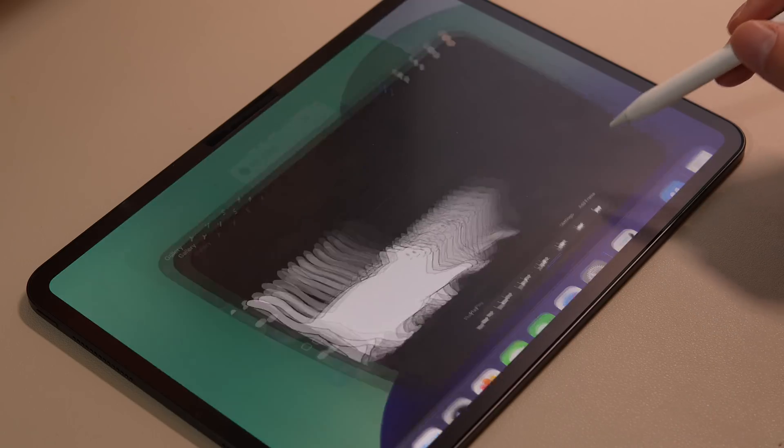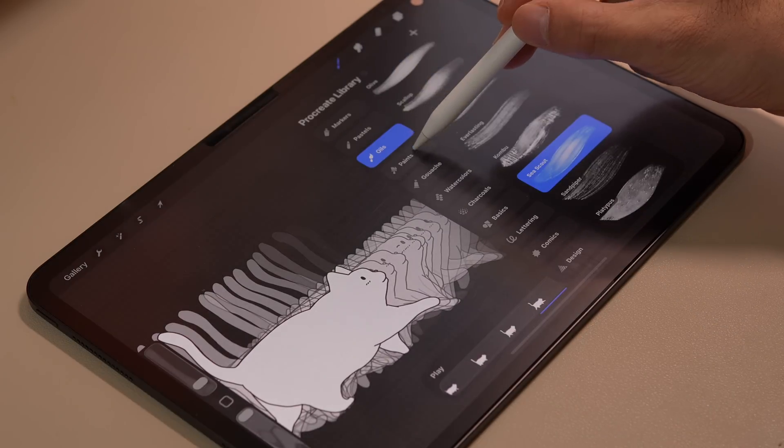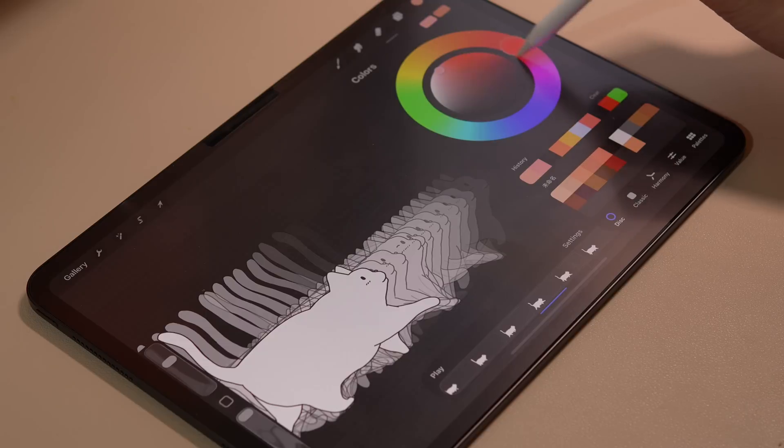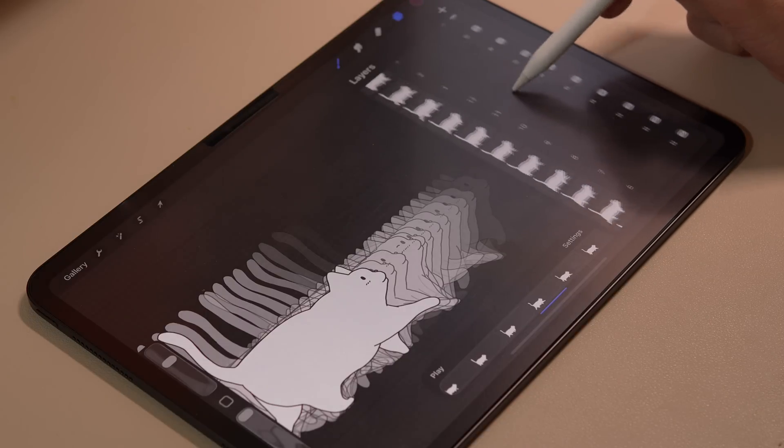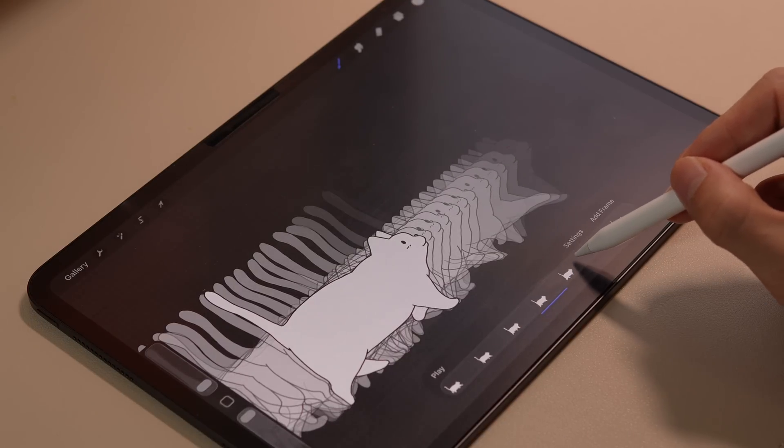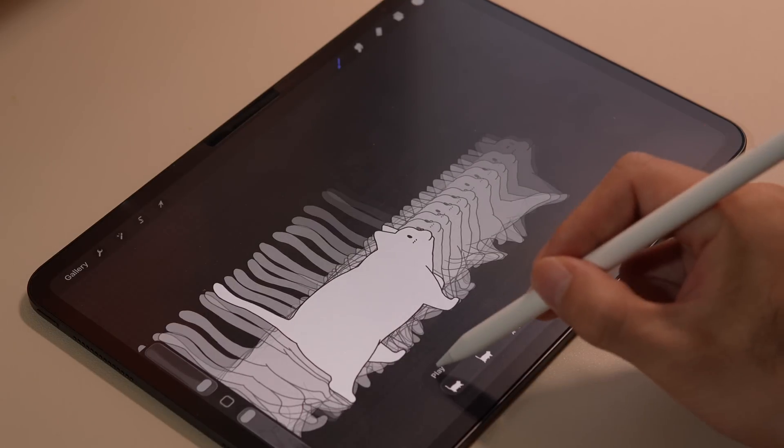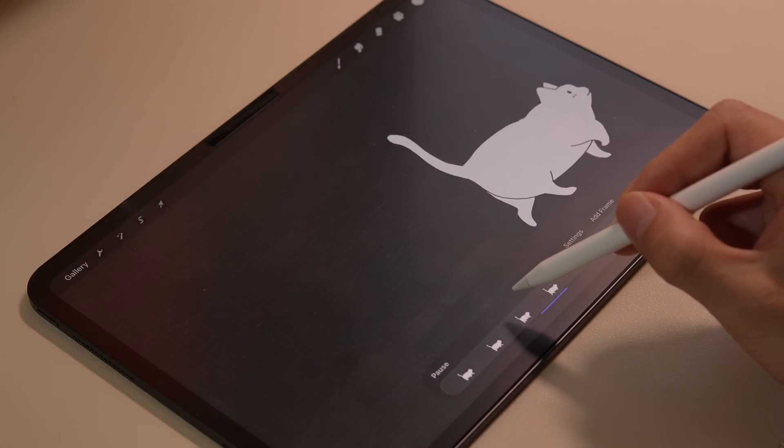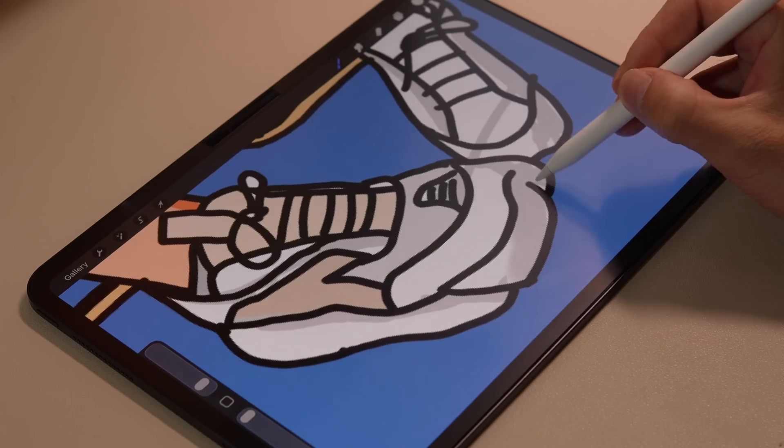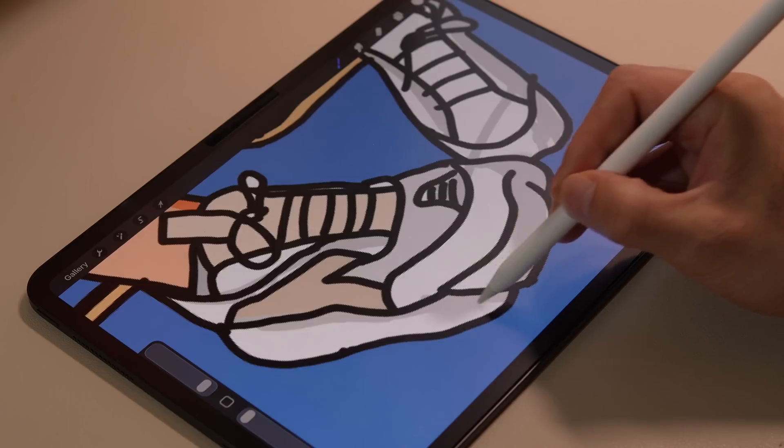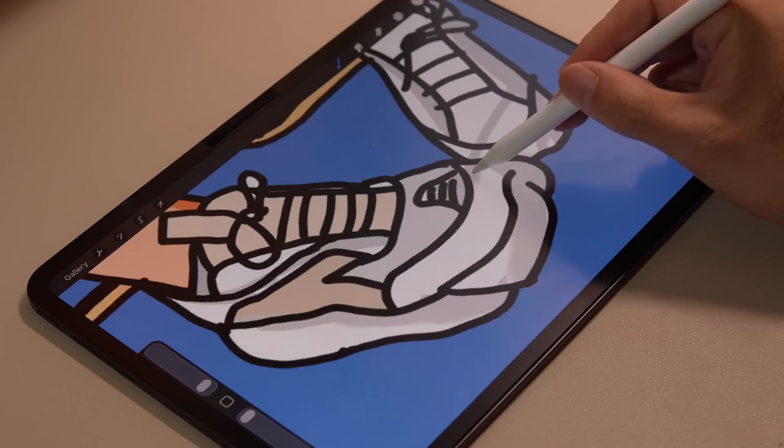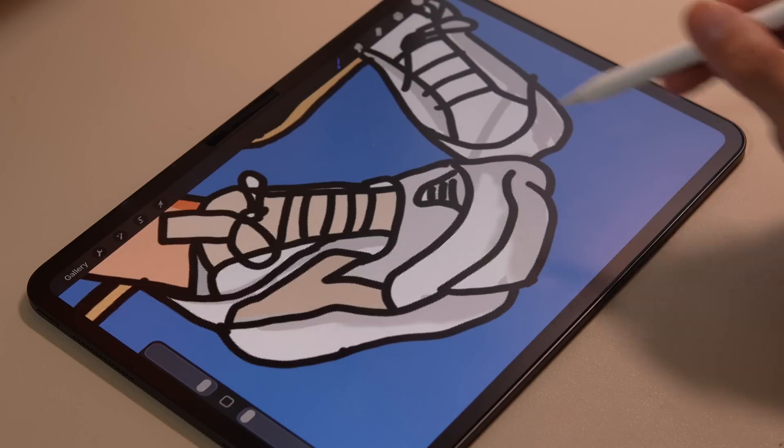The third is Procreate. It provides powerful brushes, colors, and layer functionality, making it easy to create beautiful artwork just like on paper, even more efficiently than traditional drawing. Whether it's sketching, watercolor, oil painting, or anime design, you can easily create on an iPad.